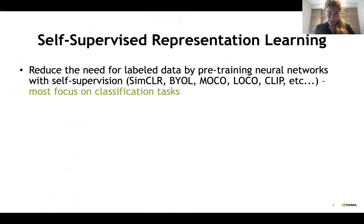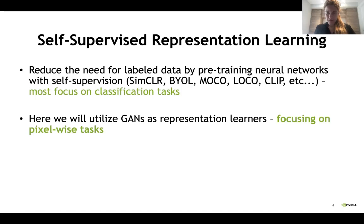There's been a lot of work recently on self-supervised representation learning, with the aim to reduce the need for label data by pre-training neural networks with self-supervision — different variations of contrastive losses. Most of these works, particularly when we were working on this project, were focusing on classification tasks only. In our work, we want to utilize generative models, in particular GANs, as a representation learning approach, and we particularly want to focus on pixel-wise tasks.